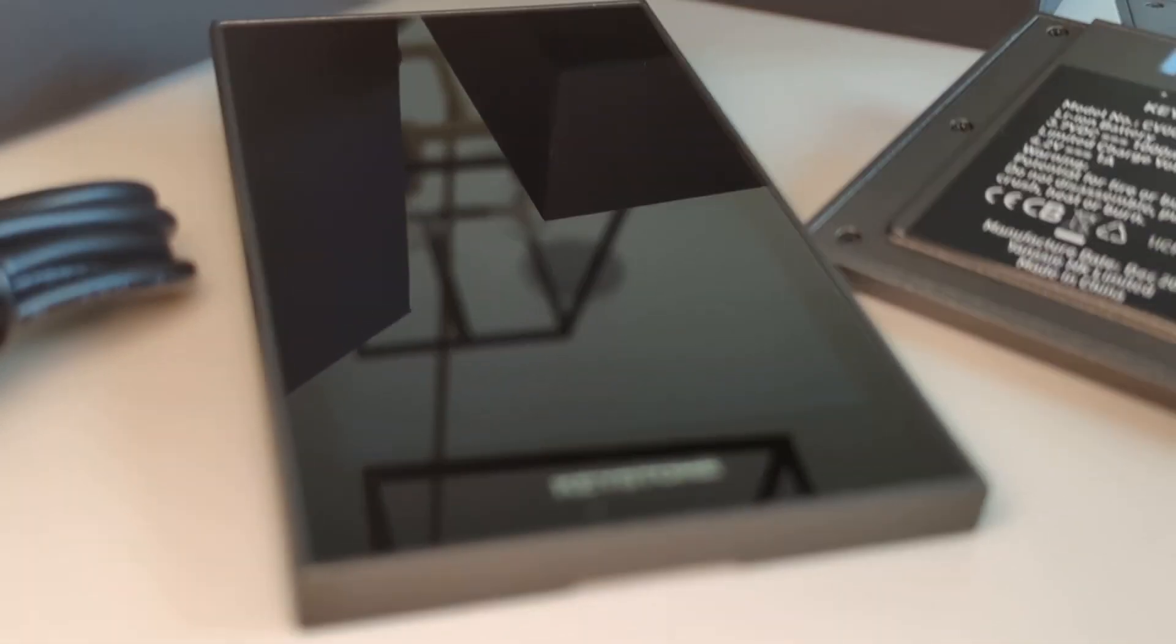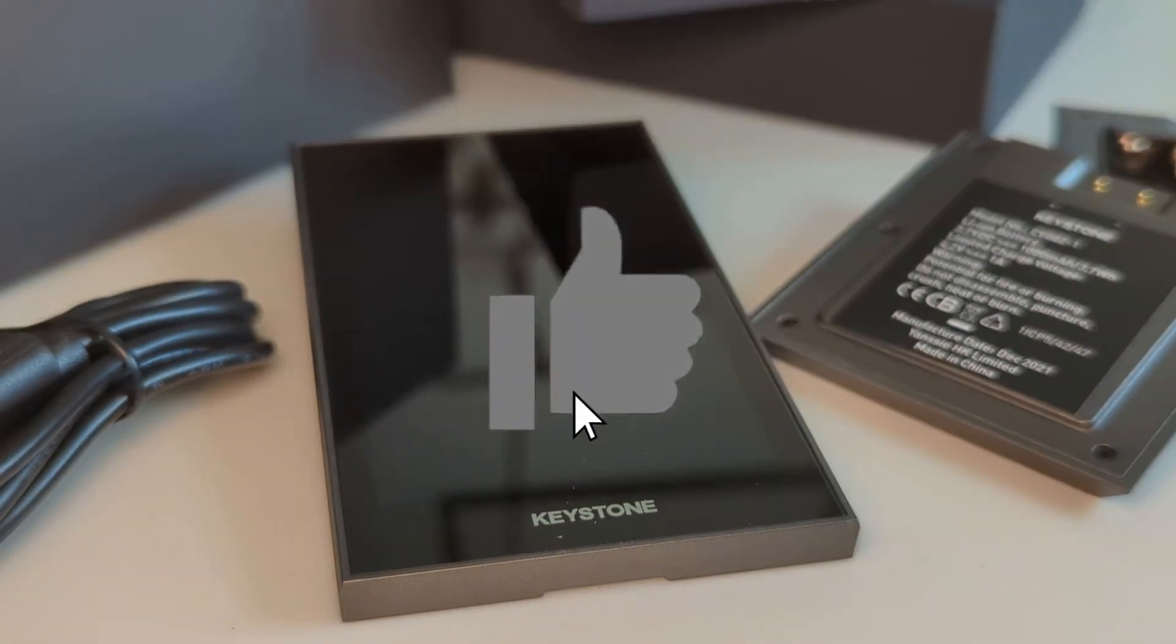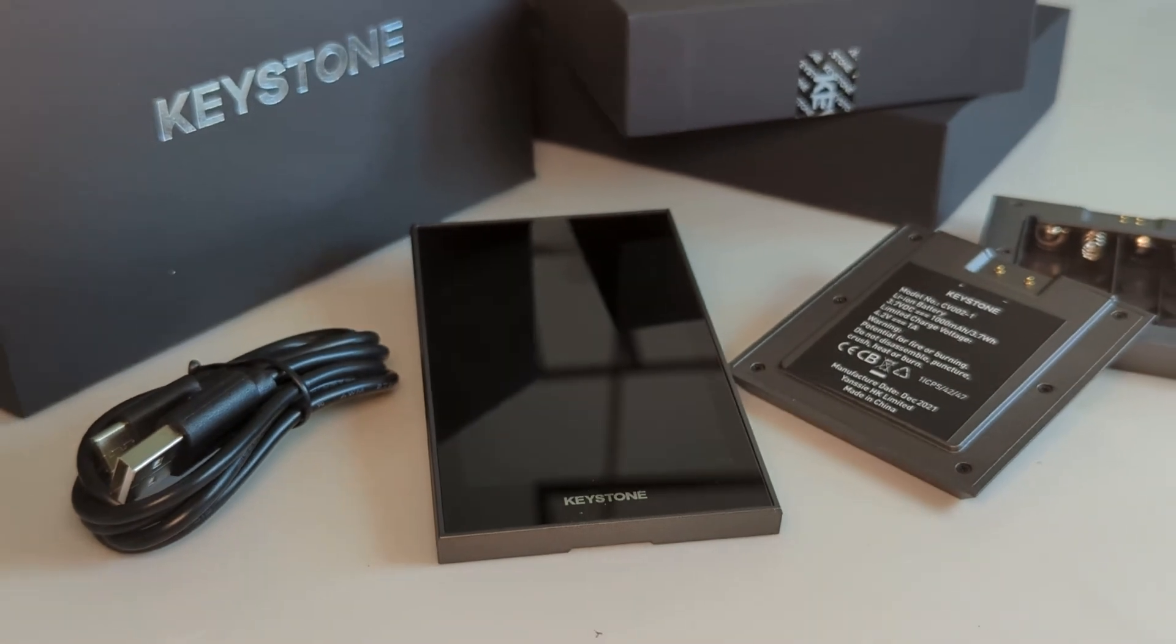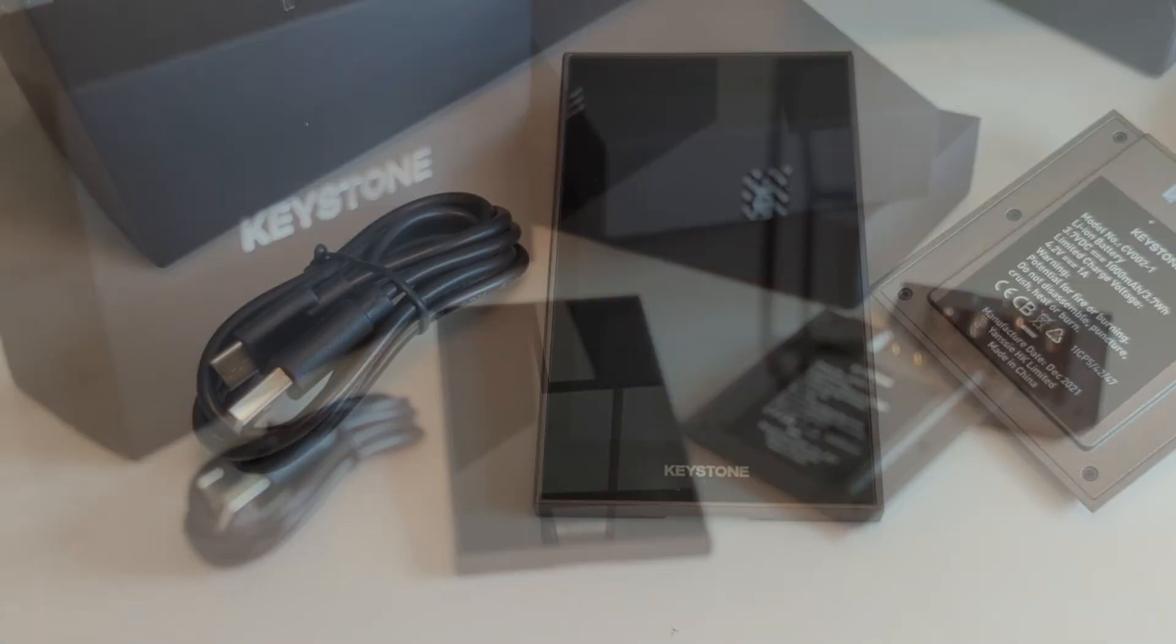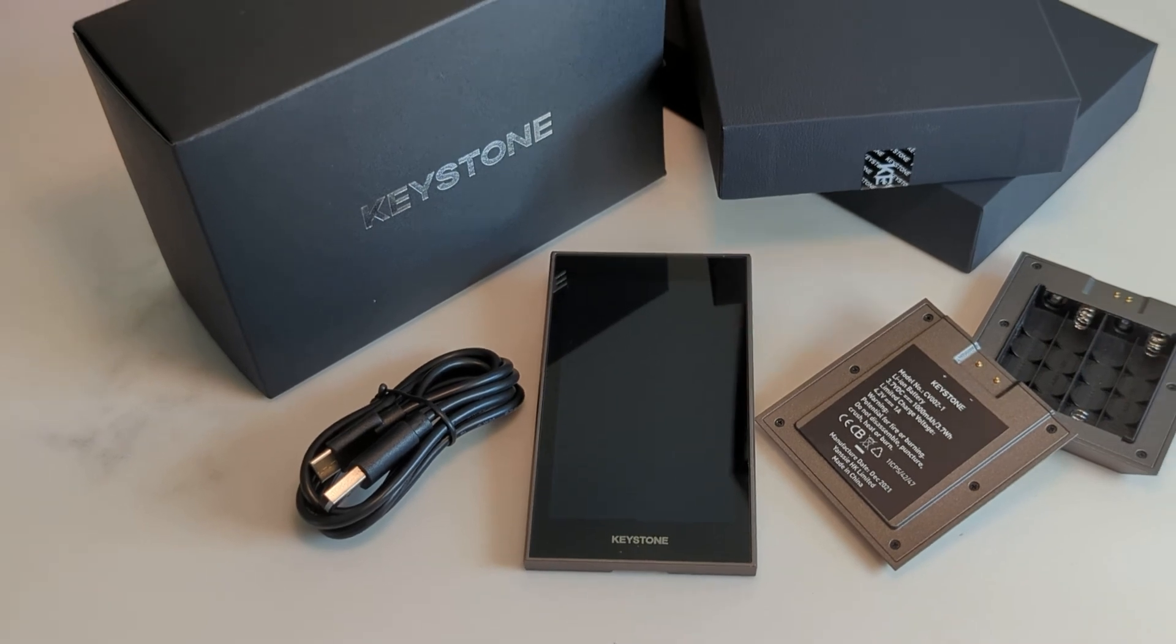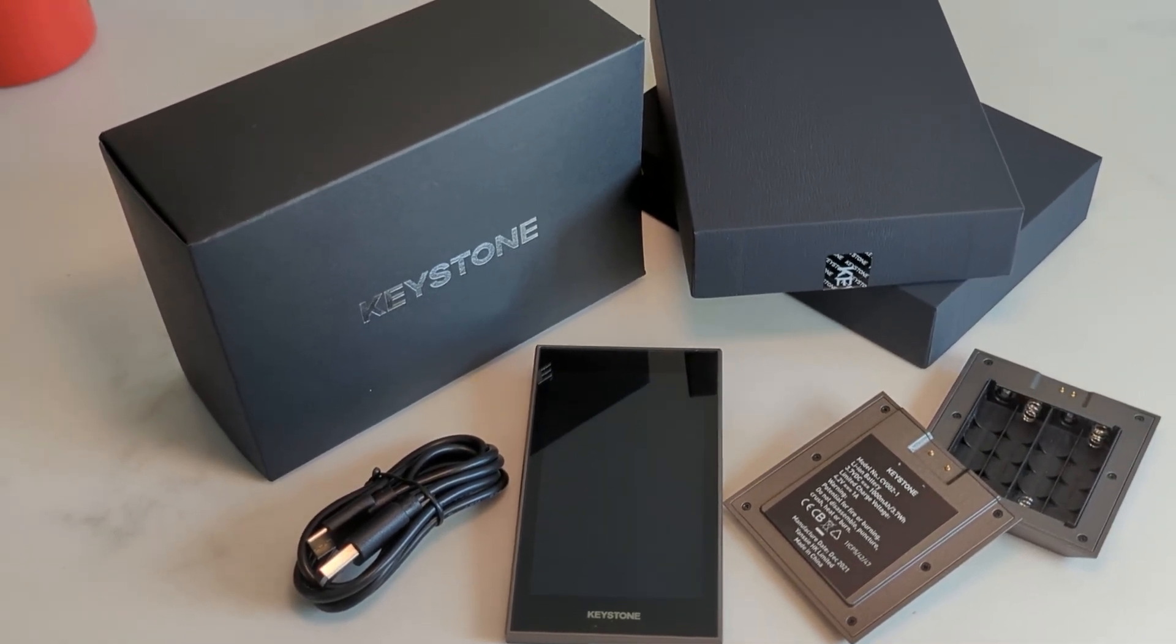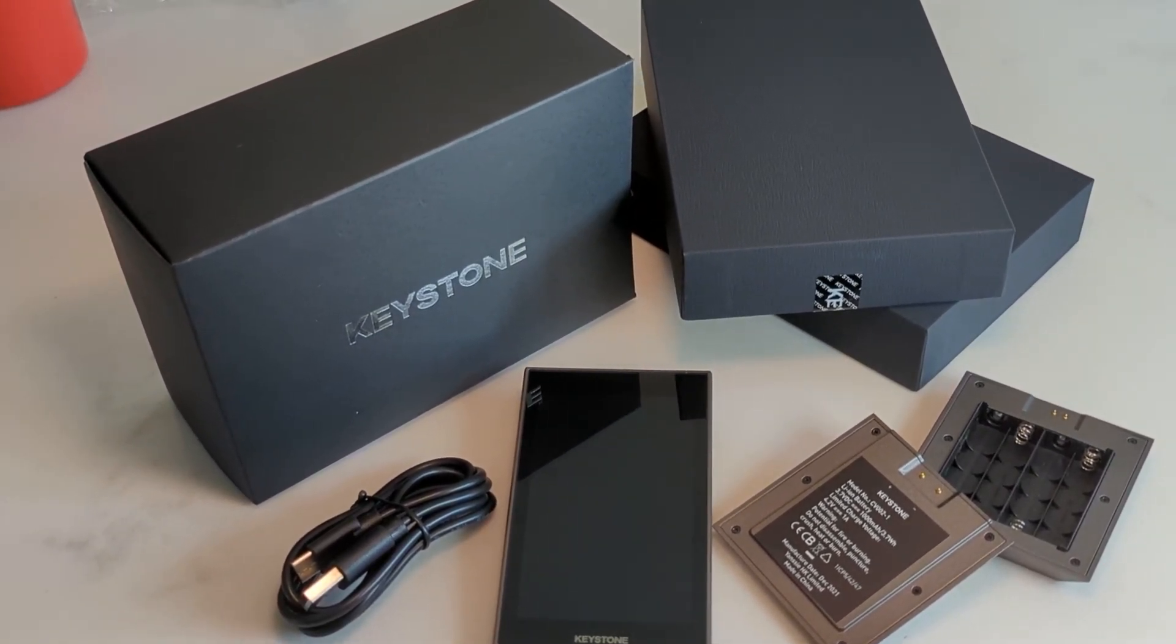And that is the Keystone hardware wallet. If you found this video useful, please smash that like button. If you're looking for other guides related to this device or other devices, please subscribe to the channel. And if you're interested in getting your hands on one of these, I'll make sure I link that in the description below. Thank you for watching and I'll catch you on the next one.